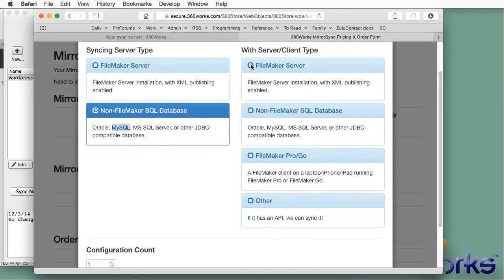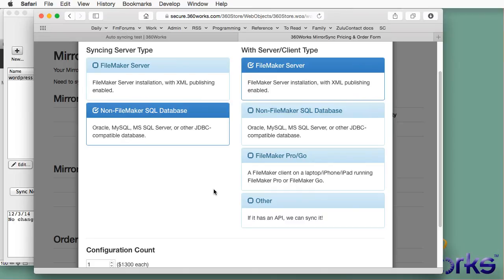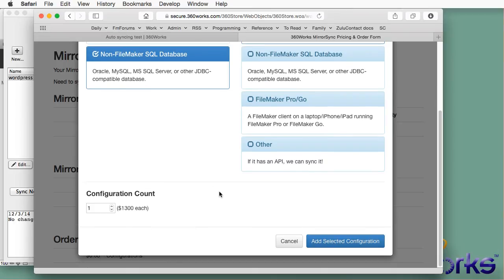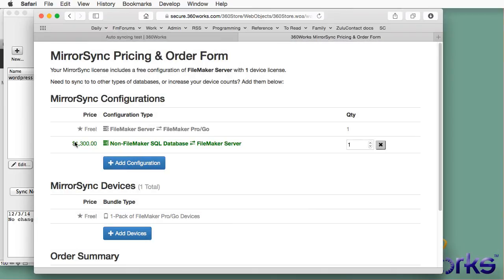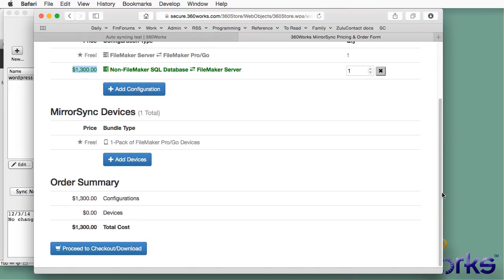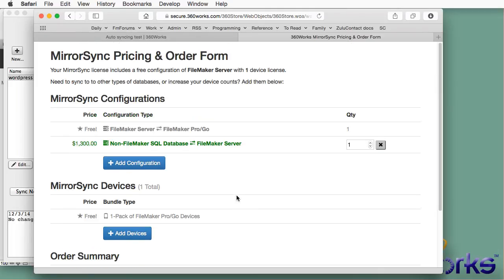So it's $1,300 anytime you want to sync any MySQL database with FileMaker server. It doesn't need to be WordPress. That's just what I was demonstrating here. I hope this video has been helpful. You can get a demo version of MirrorSync by sending an email to infobox at 360works.com. Thanks a lot for watching.